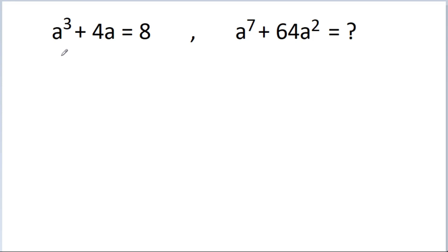In this video, we have given that a cubed minus 4a is equal to 8, and we have to find the value of a to the power 7 minus 64a squared.